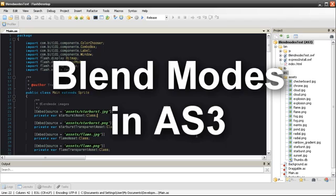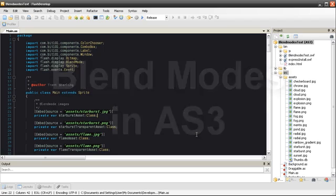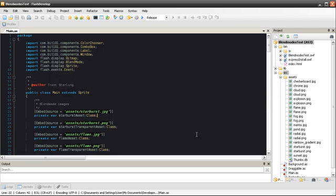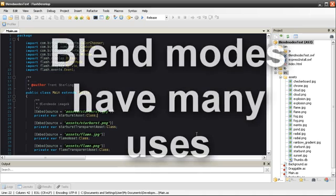Basically Blend Modes are used to modify color values or transparency in images. Blend Modes are commonly used for special effects or compositing in games, movies, and image editors.